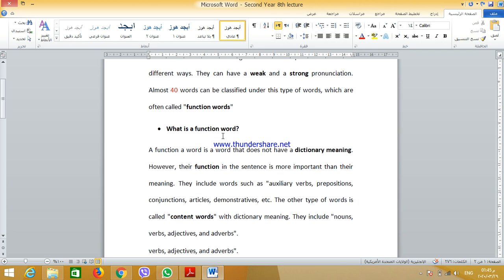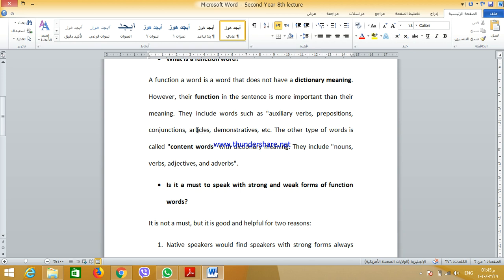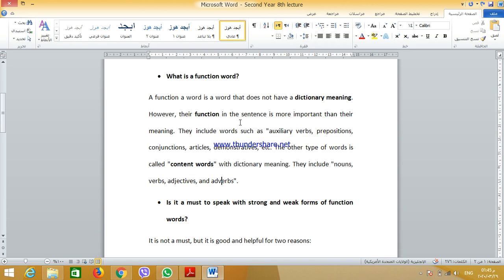So, what is a function word? A function word is a word that does not have a dictionary meaning. However, their function in the sentence is more important than their meaning. From the term used, a function word has a job in the sentence — it has a function which is more important than its dictionary meaning.